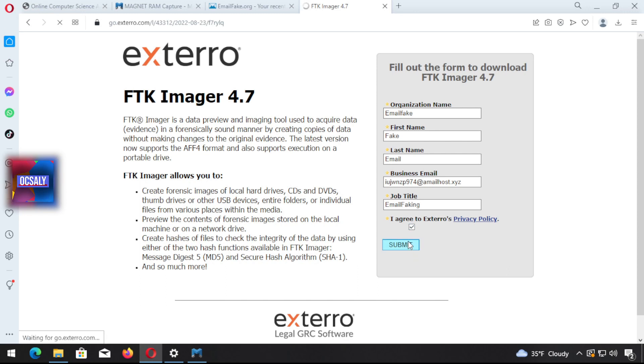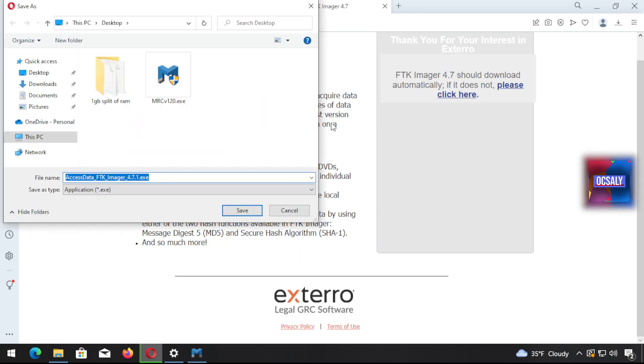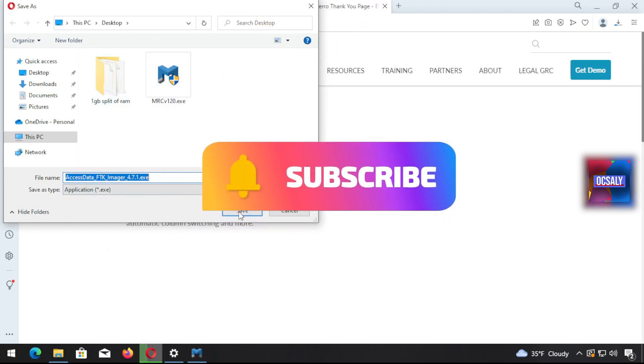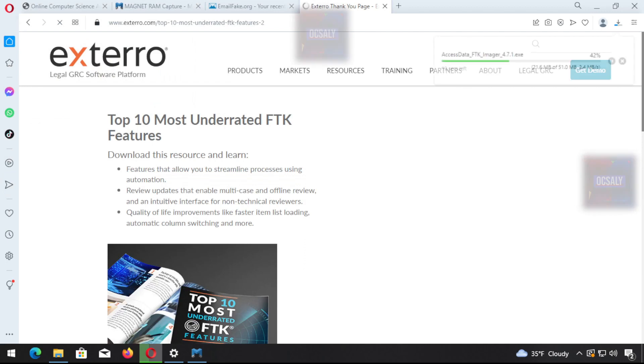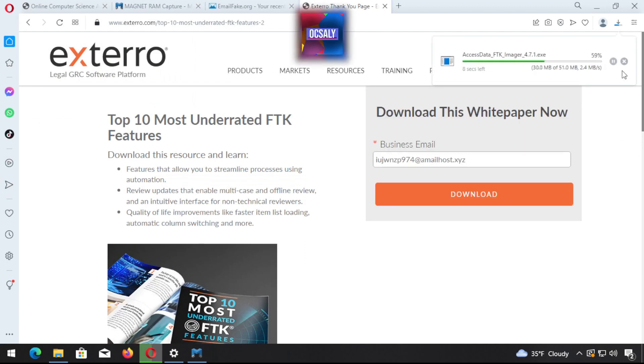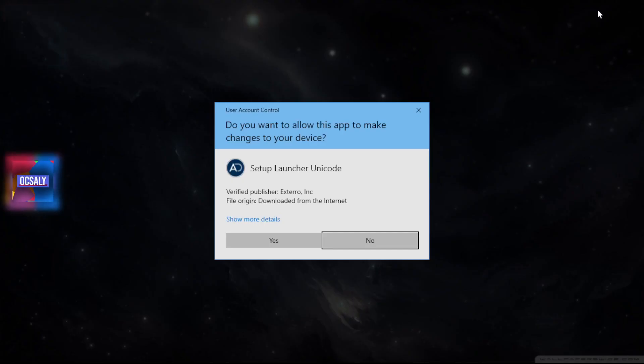FTK Imager downloads automatically. I'm going to save it to the desktop. It might take some time depending on your internet connection.